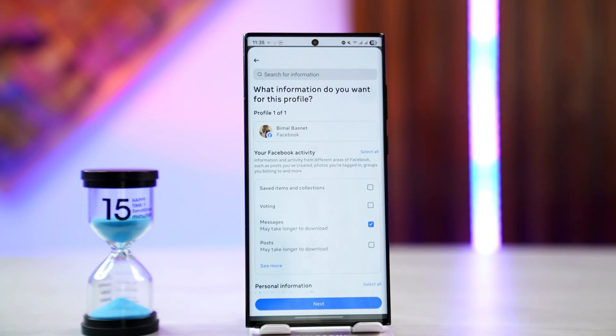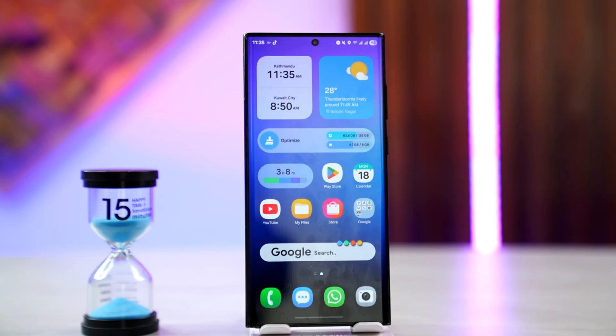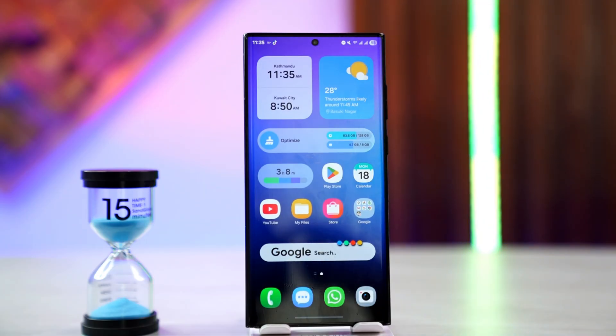After a certain time, Facebook will send you a link to download on your email for all of the conversations you've had on Messenger. I hope this video helped you — thanks for watching and see you in the next video.